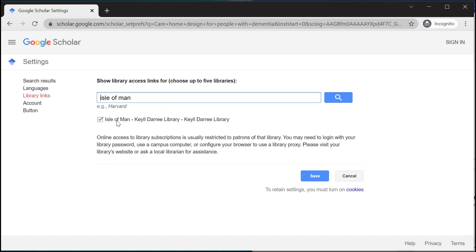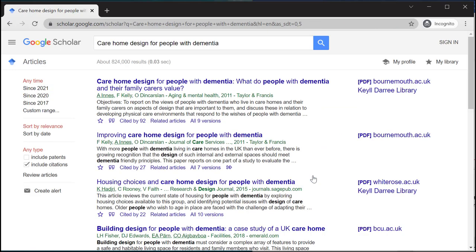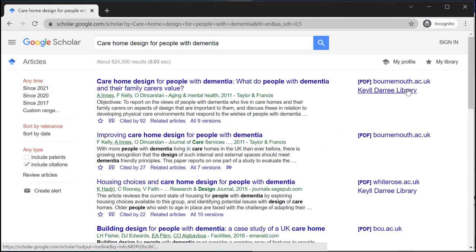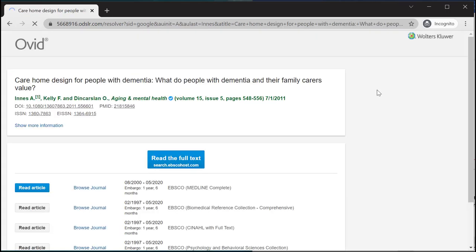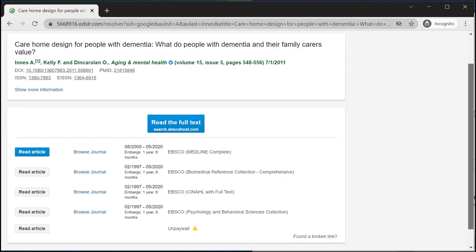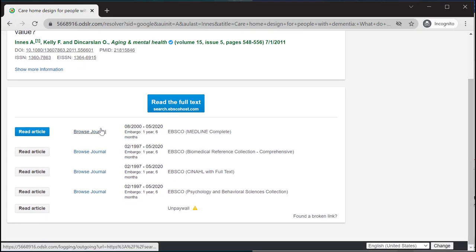This will then show us Isle of Man Kildare Library, which is our service, and from here you can click save. If next to one of your results it shows Kildare Library, you can click directly on it and it will show you the different methods of gaining access. As you can see, it's showing us that we have access via EBSCO.